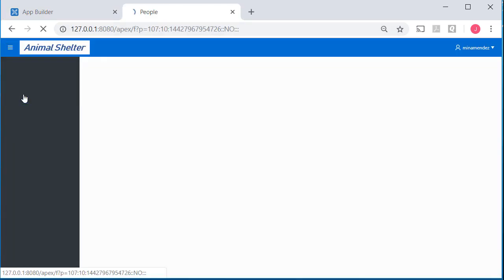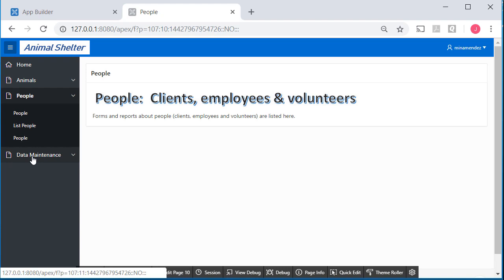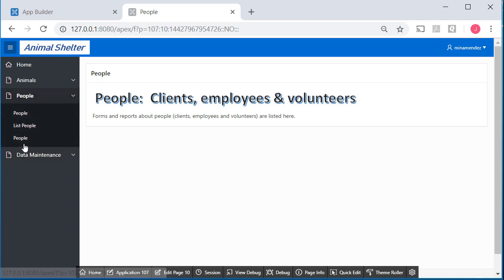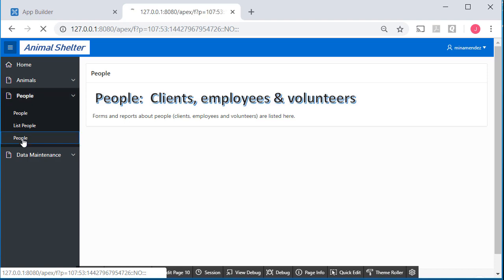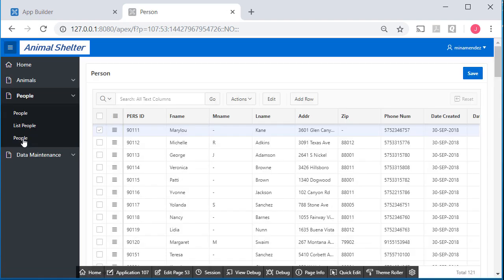Log in. I'll go to people. And I should have been a little more creative in my listings, but we do know that people, the second one, is the master detail. So I'll click on that and I see the master detail. Now I want to edit this page.